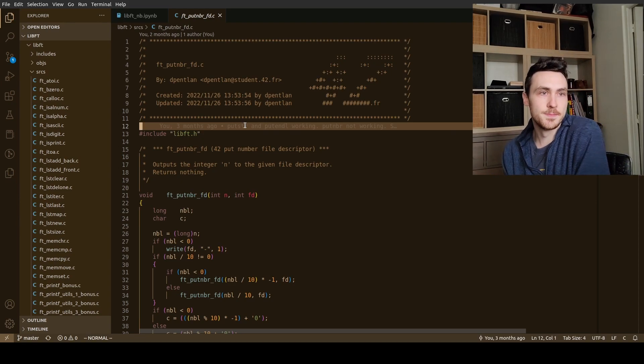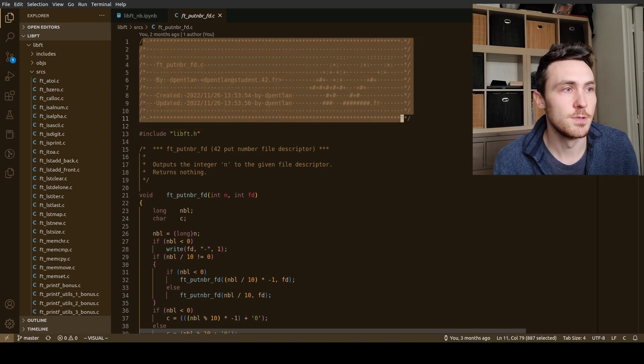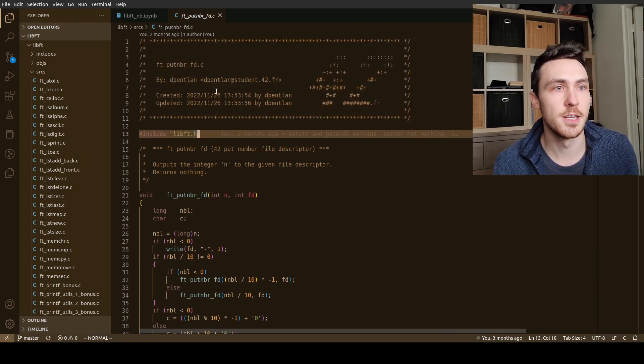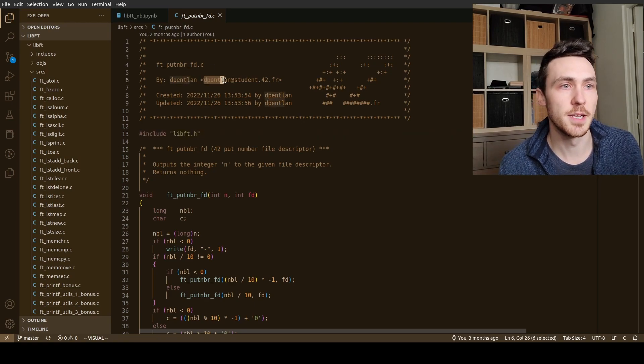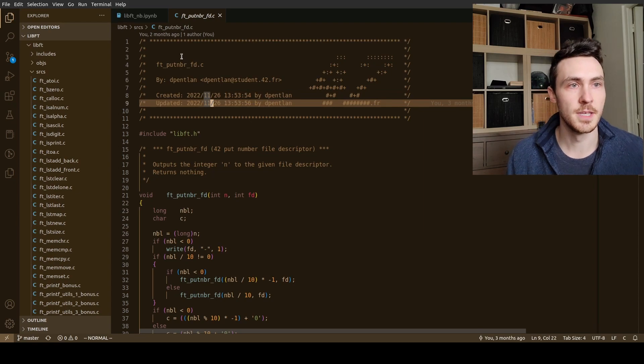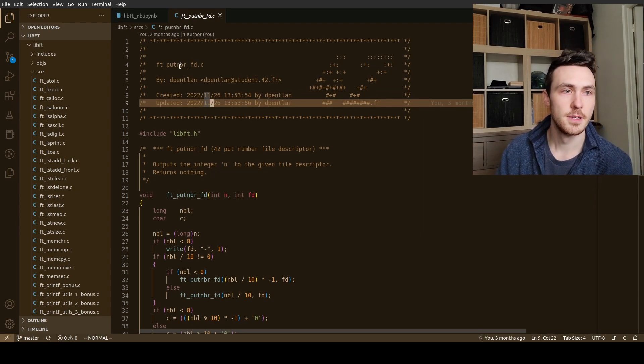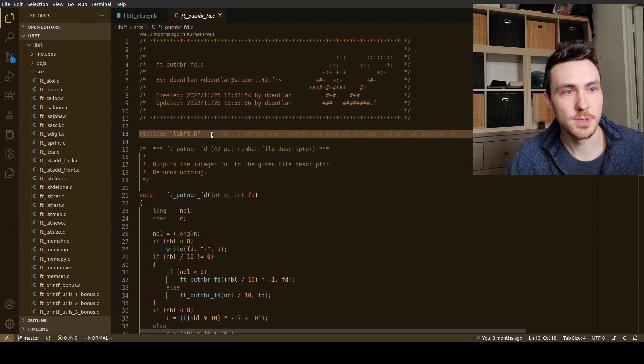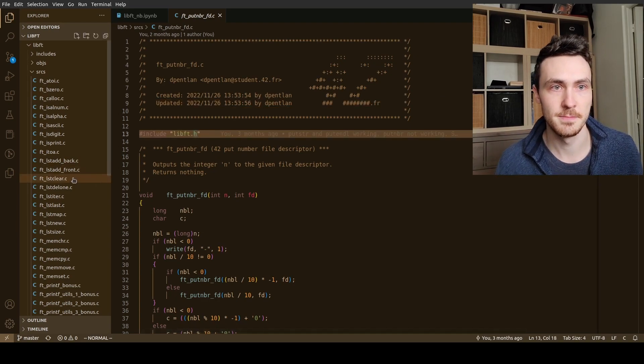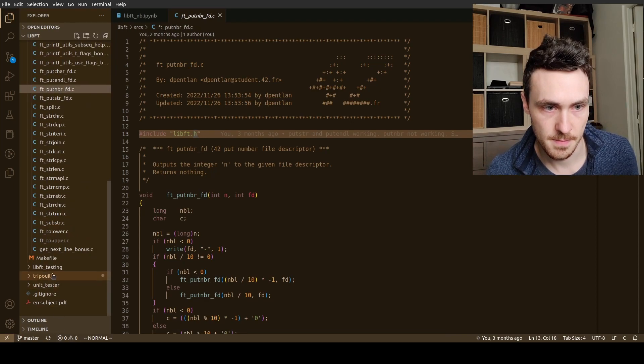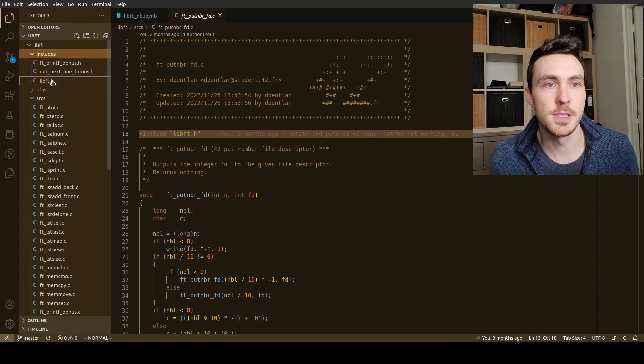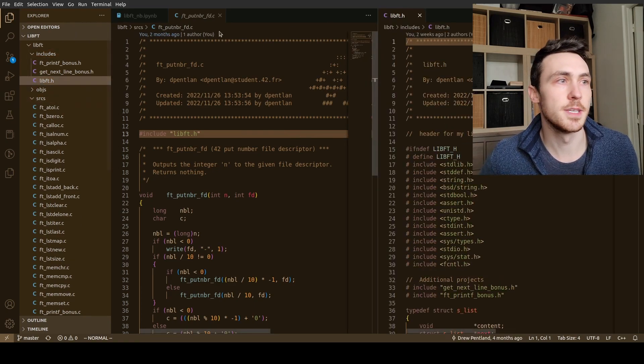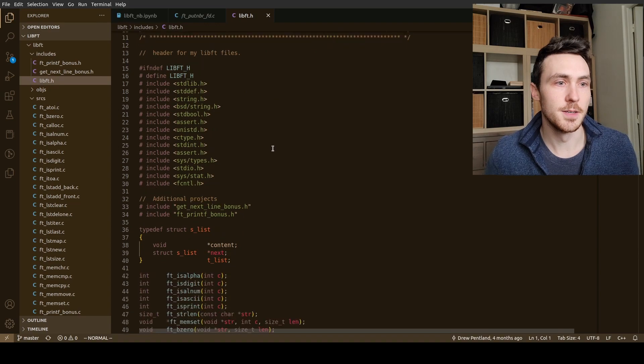At 42 we have this header we always start with, it's just a commented out header and it's just got who made it, the date it was created, and the name of the file and stuff. After that we have our include, we're going to include our header file. Let me see if I can pull up the header file for you, it's in my includes folder.